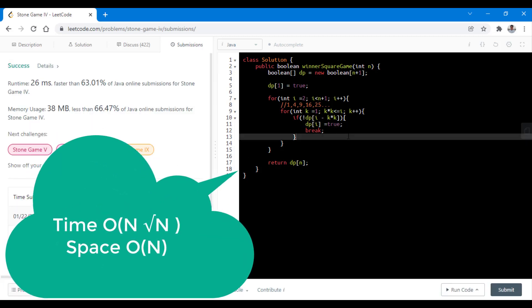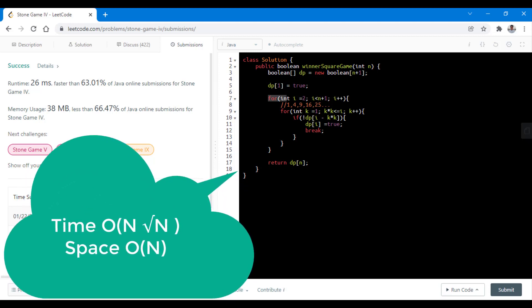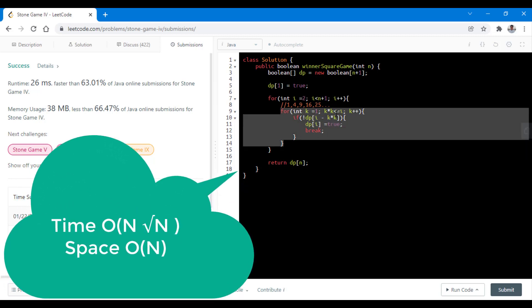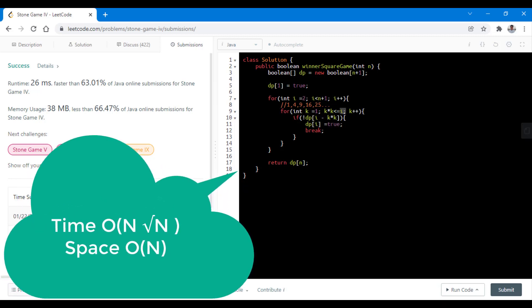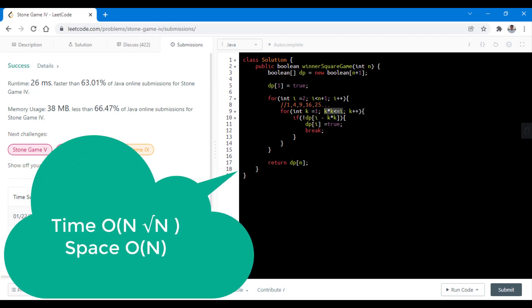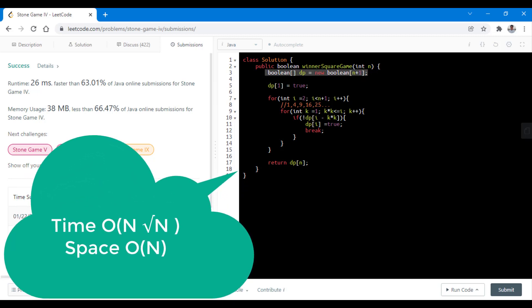The time complexity in this case is O(n * sqrt(n)). The first loop runs n times and the second loop runs at most sqrt(n) times — because we only go until k squared exceeds i. The space complexity is O(n) because we are using a dp array to store the intermediate results.